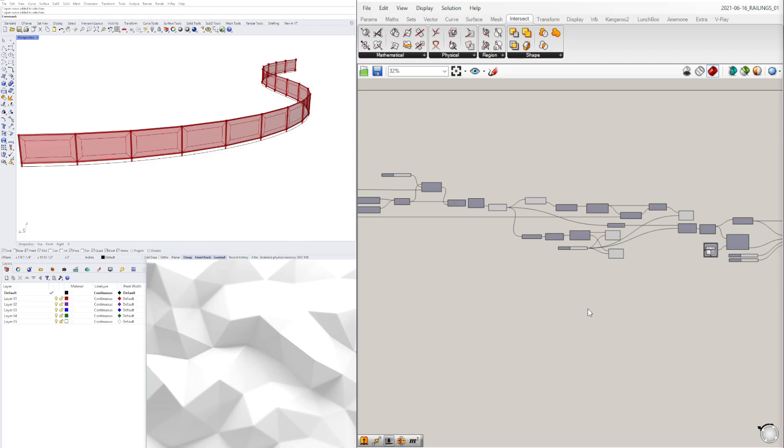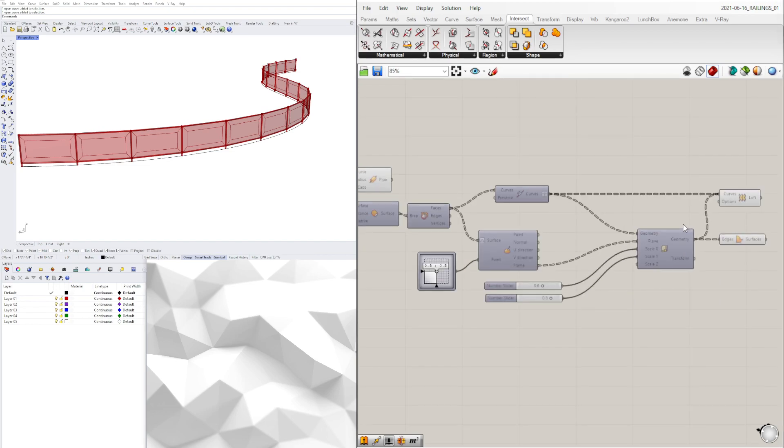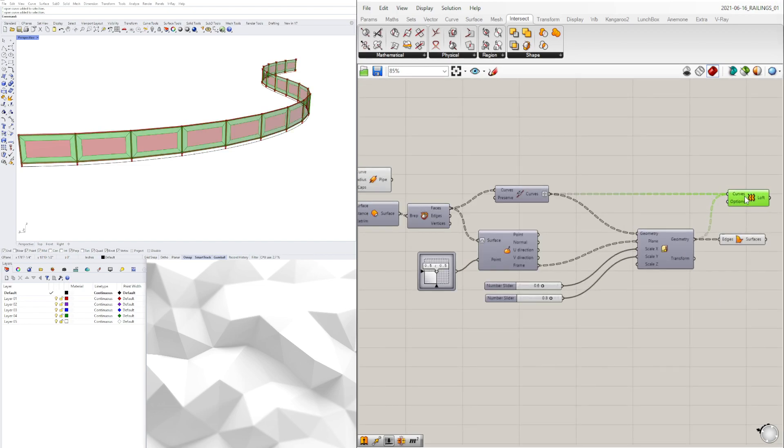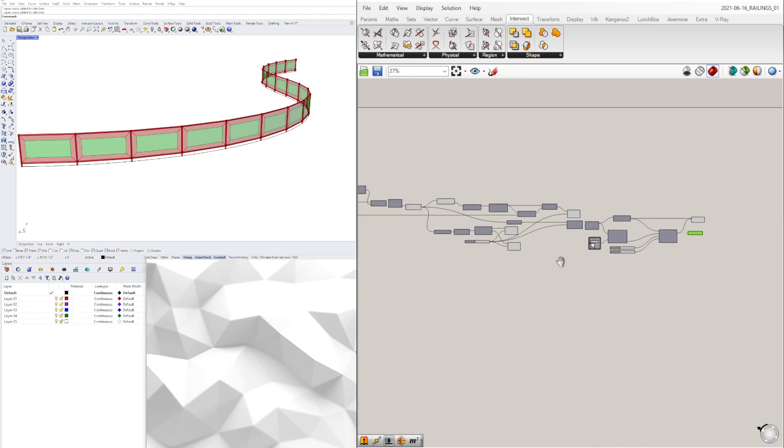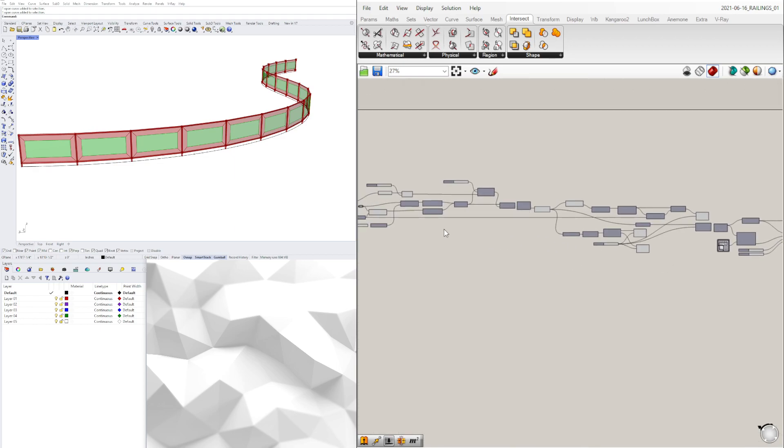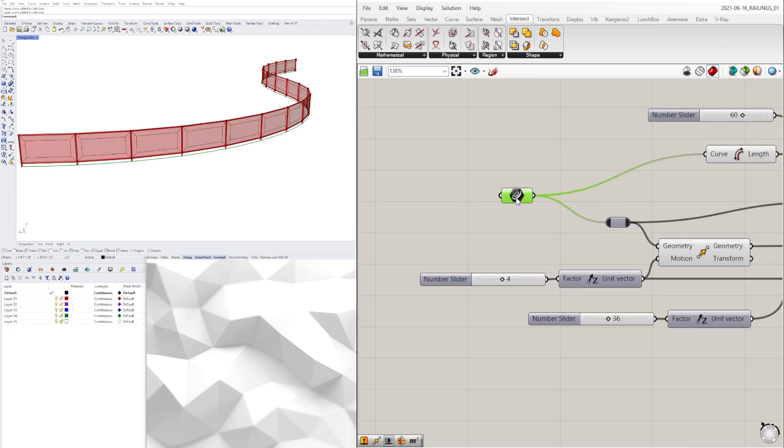Hi and welcome to this Rhino and Grasshopper video. What I'll be doing today is sharing with you the process of how I made this railing. I haven't finished it completely but I did want to go through the process to just show you the idea of what this was for.